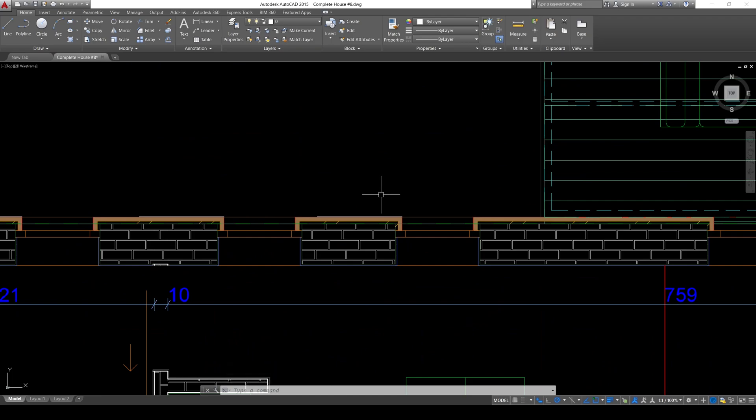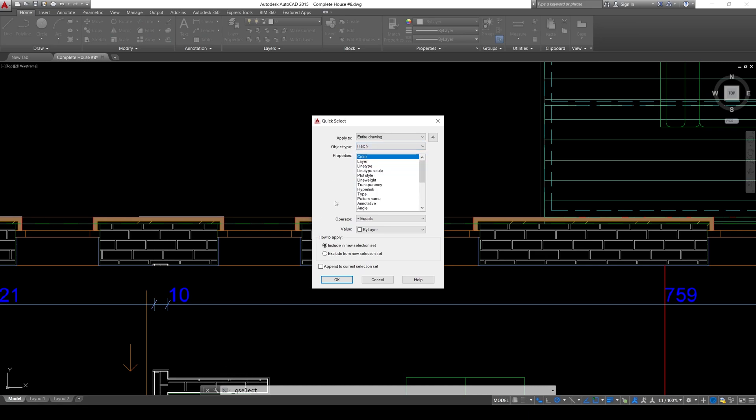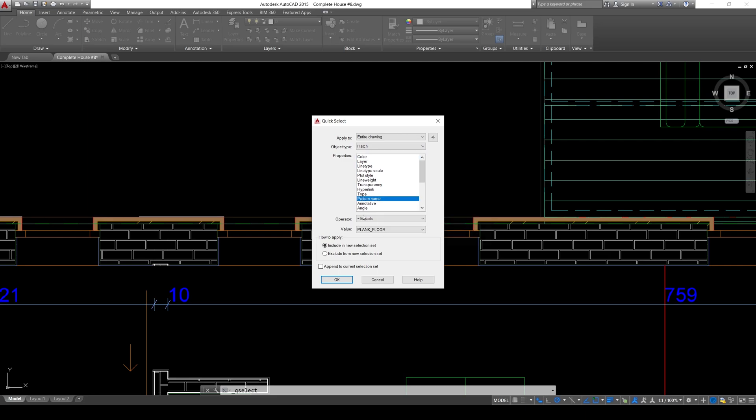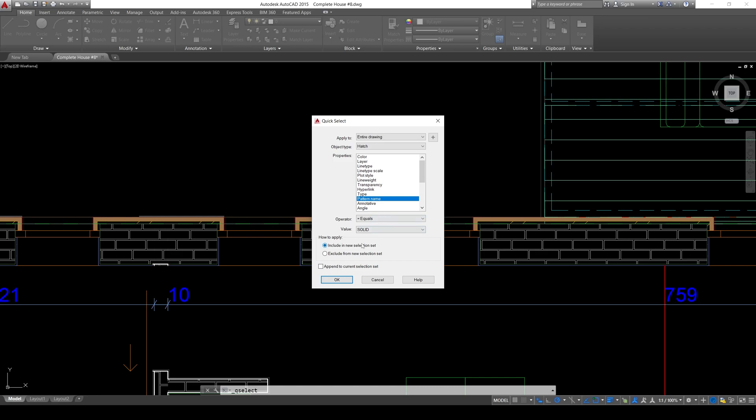To alternative this, you can click this quick selection. And for the object type, you will select this hatch. And click pattern name. This is going to be equal as solid. Now, this is going to select all of the solid hatches. We will select all of them and delete. Because there is no need to use solid hatches in AutoCAD drawing.